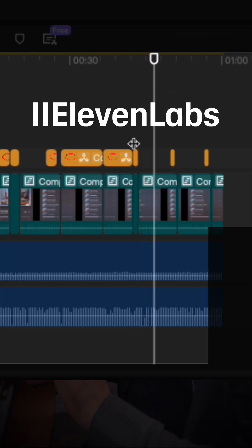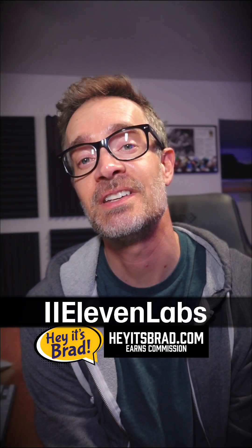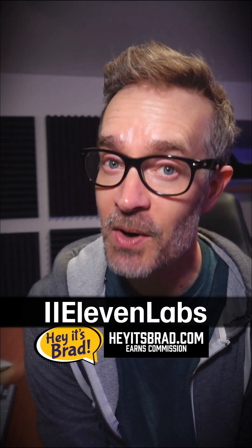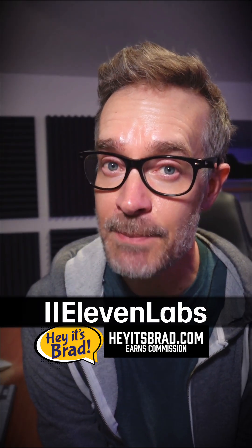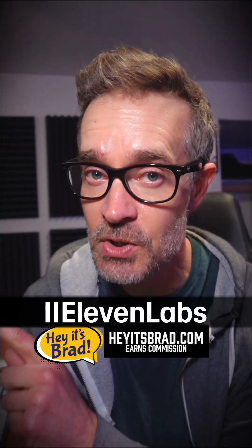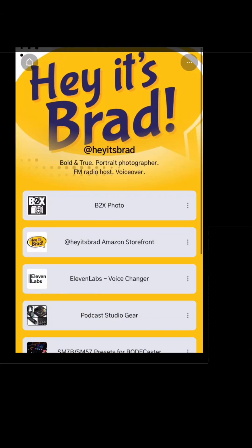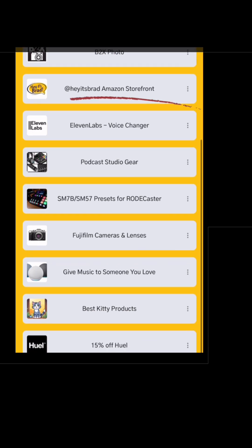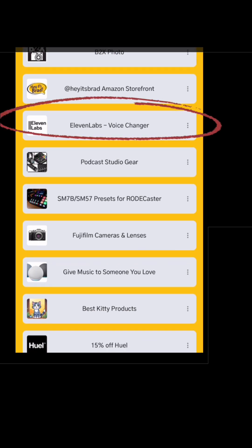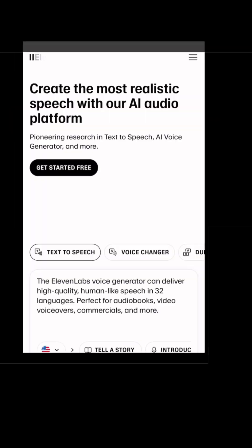Now it'll move on to the next song. If you'd like to try Eleven Labs for your tutorials, I've got a link for you. Go to heyitsbrad.com, and when you use my link, I earn a commission, so thanks.